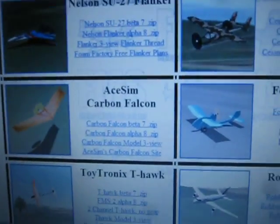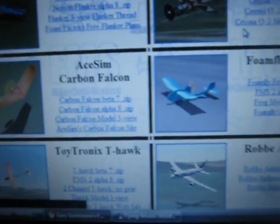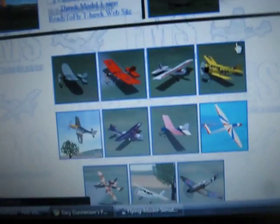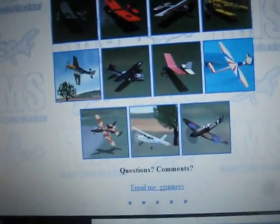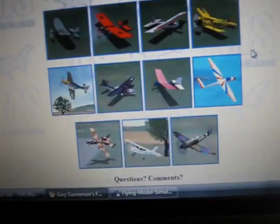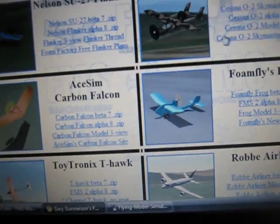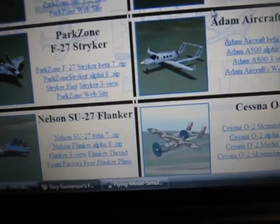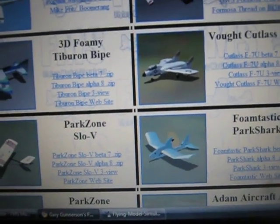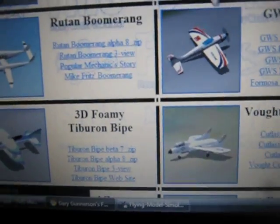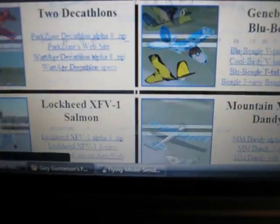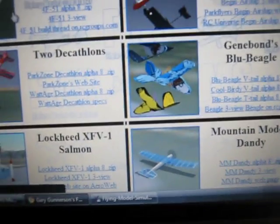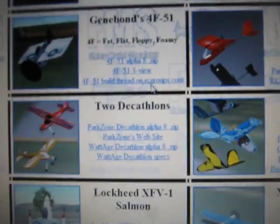Today I will show you how to download models onto FMS, the simulator. I'll post a link on where to get models and the simulator.